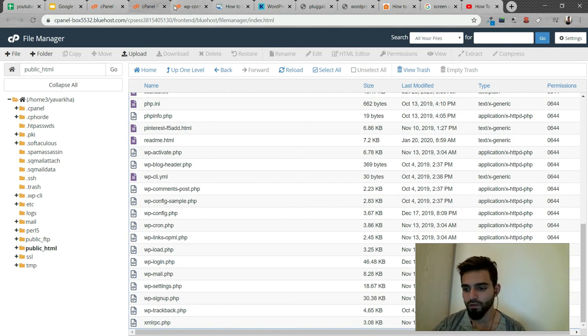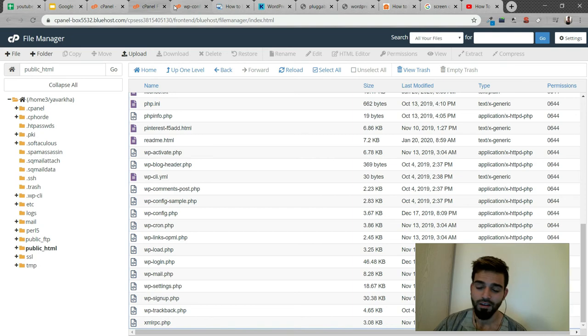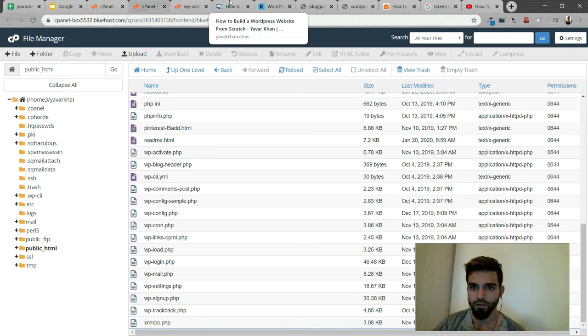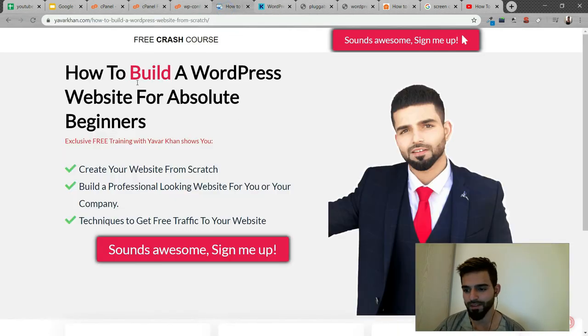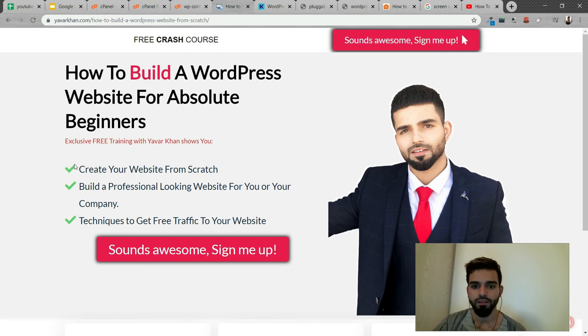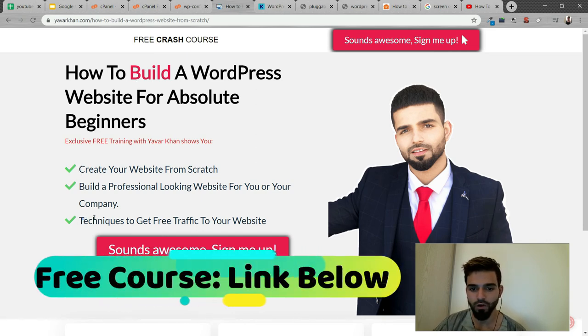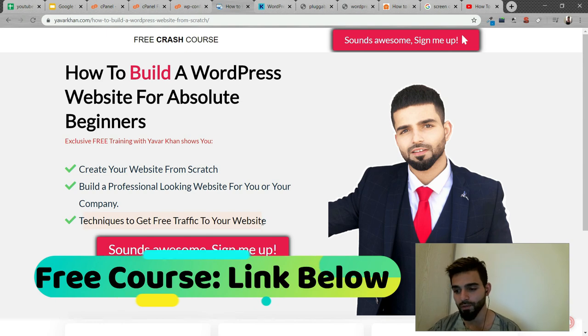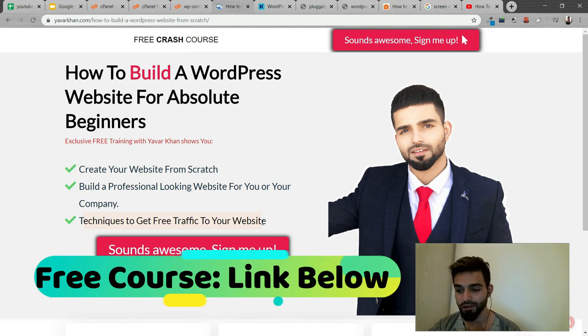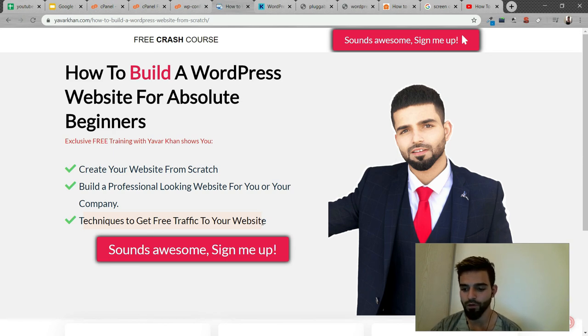This is how you fix the WordPress white screen of death. As for the bonus I mentioned, I've created a free crash course on how to create a WordPress website from scratch. I show you how to get free traffic, optimize your website, write blog posts, and more. The link is down below. Thanks for watching!